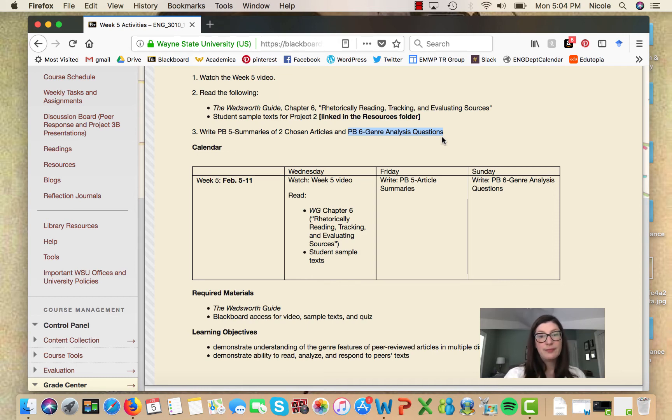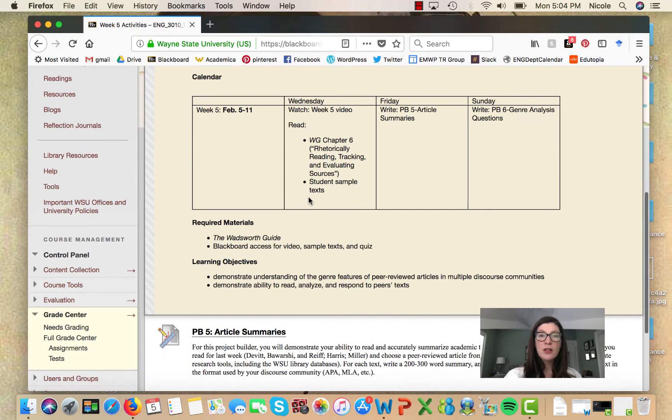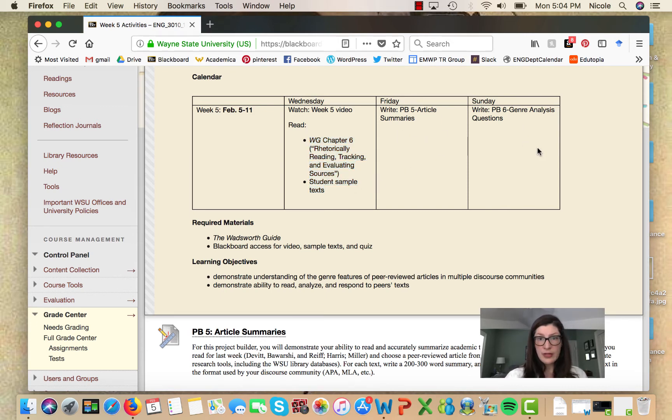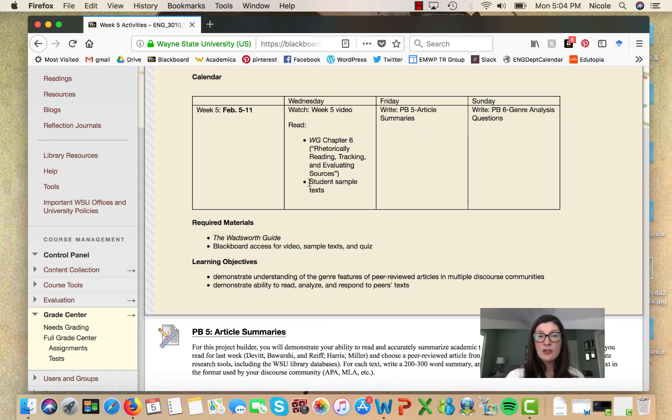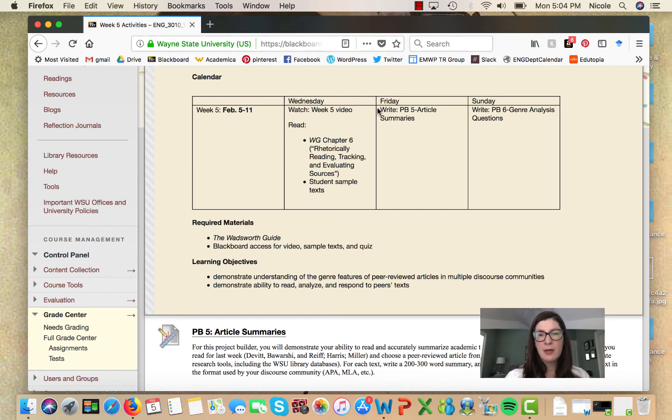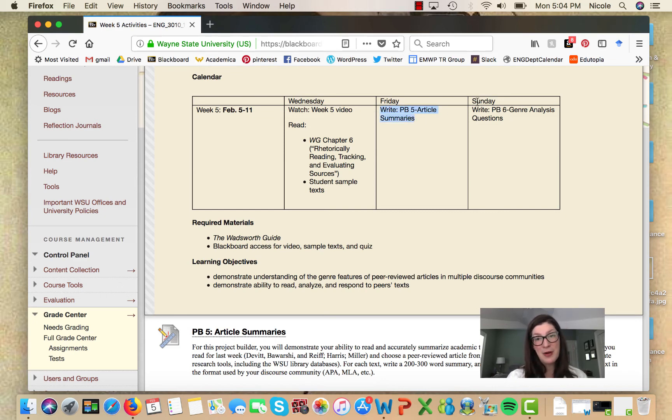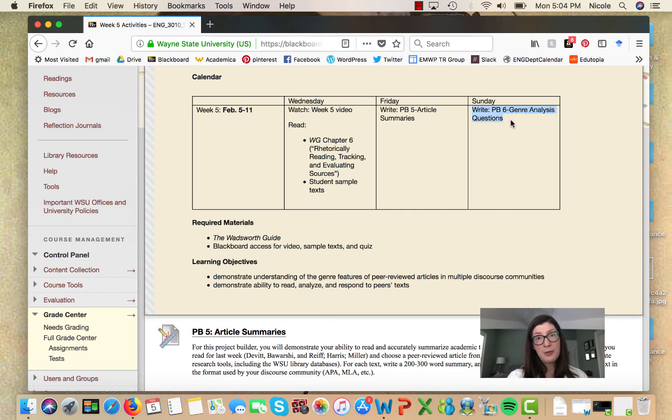Now if you're following our schedule, you want to try to have your readings done by Wednesday so that you can be writing Friday through Sunday. You might want to be writing your summaries as you're reading your articles or reviewing them. You'll definitely want to be looking at them as you're writing project builder six.